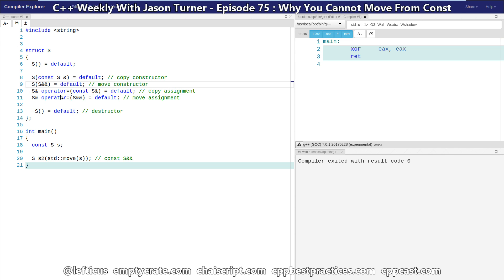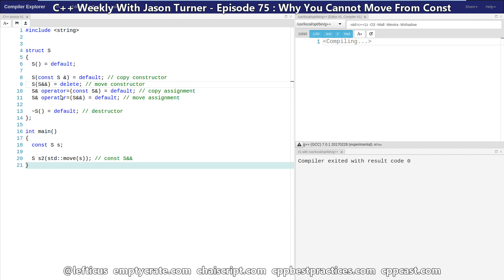And in fact, we can prove to ourselves that we are doing a copy, not a move, by deleting the move constructor. And we don't see any difference in the resulting code.